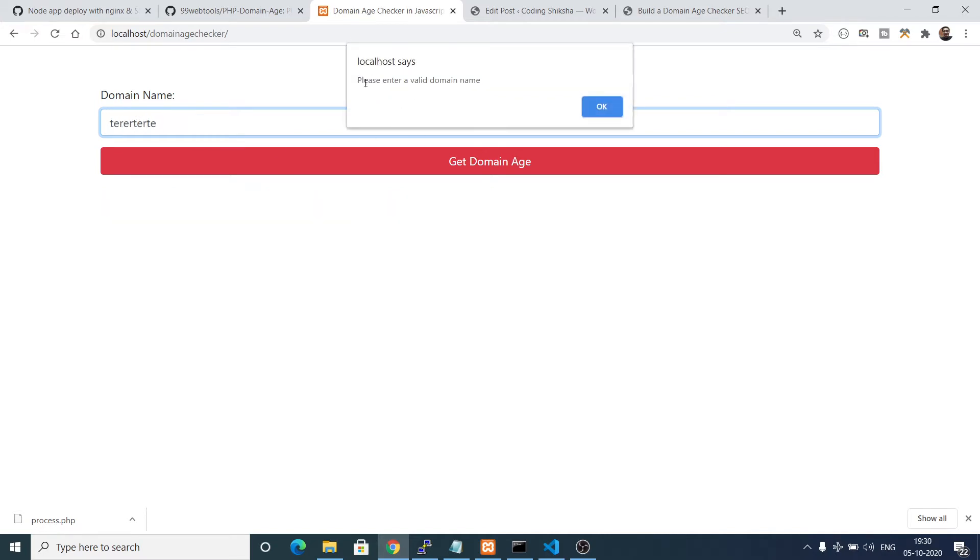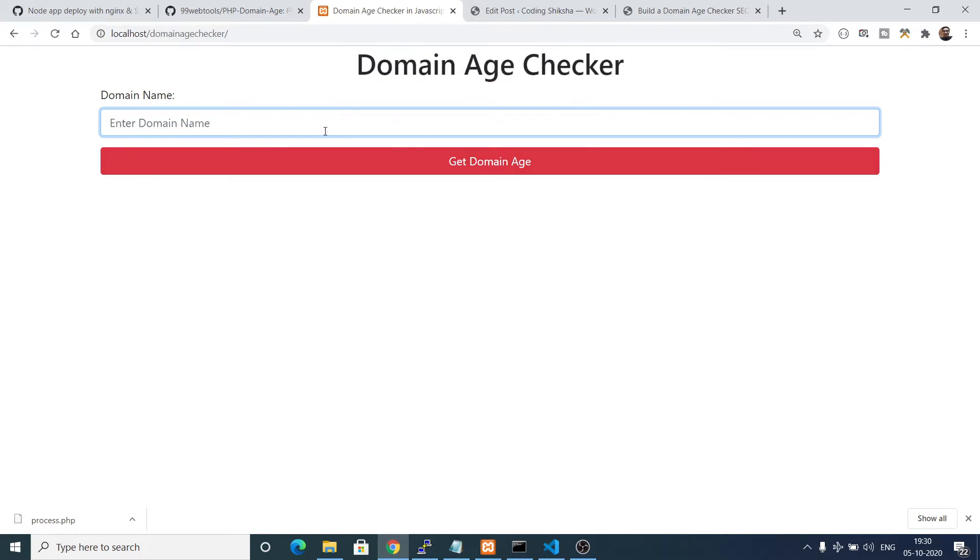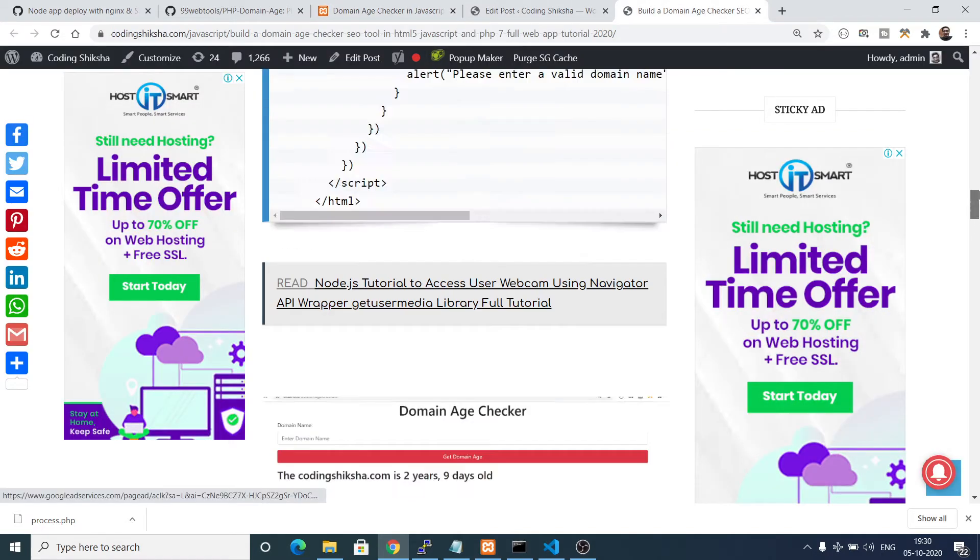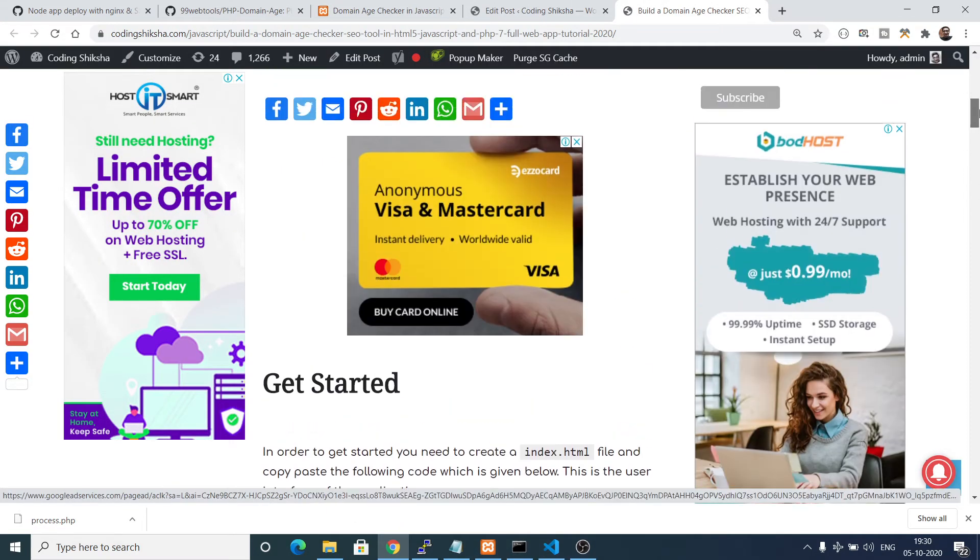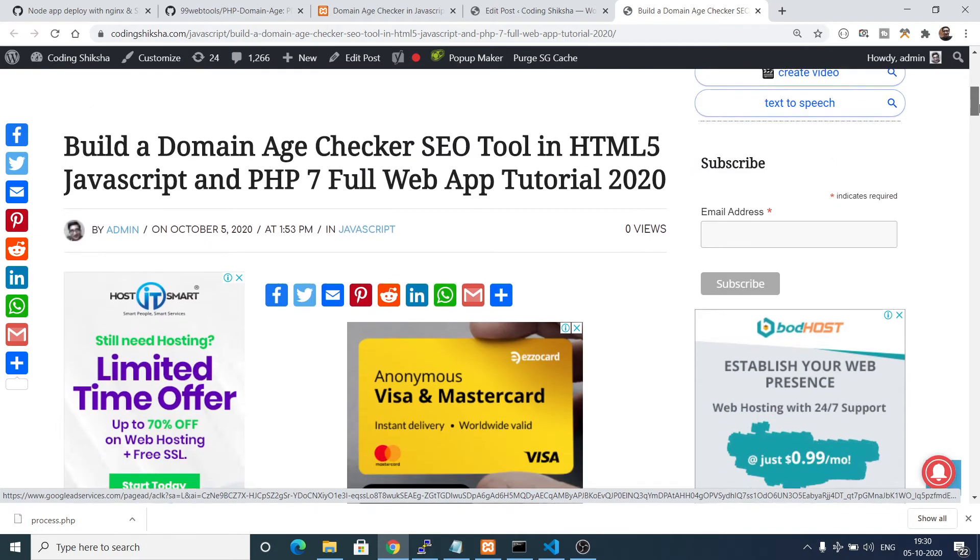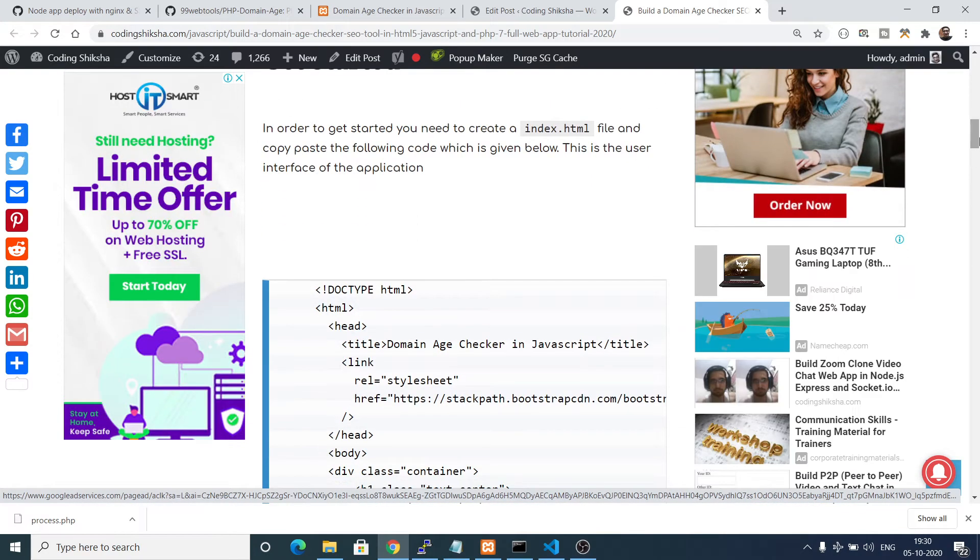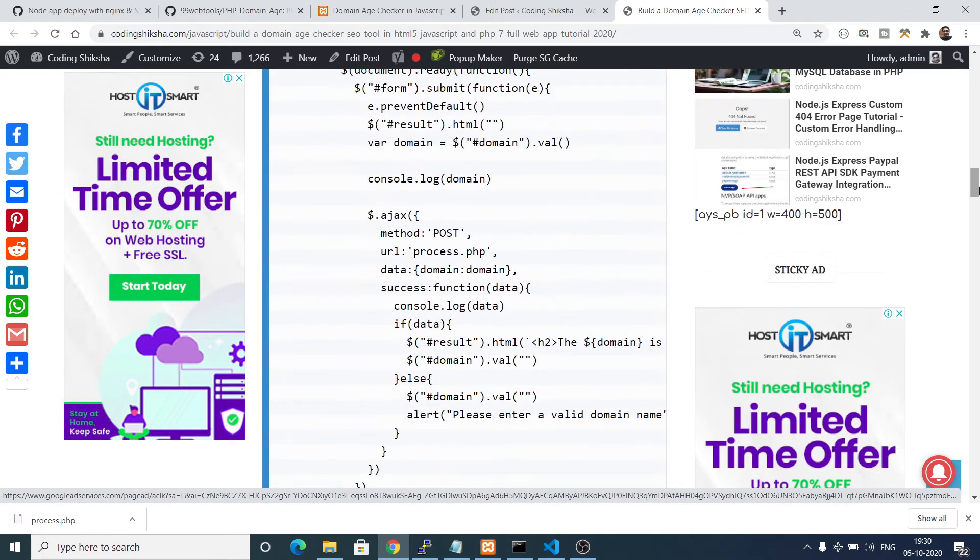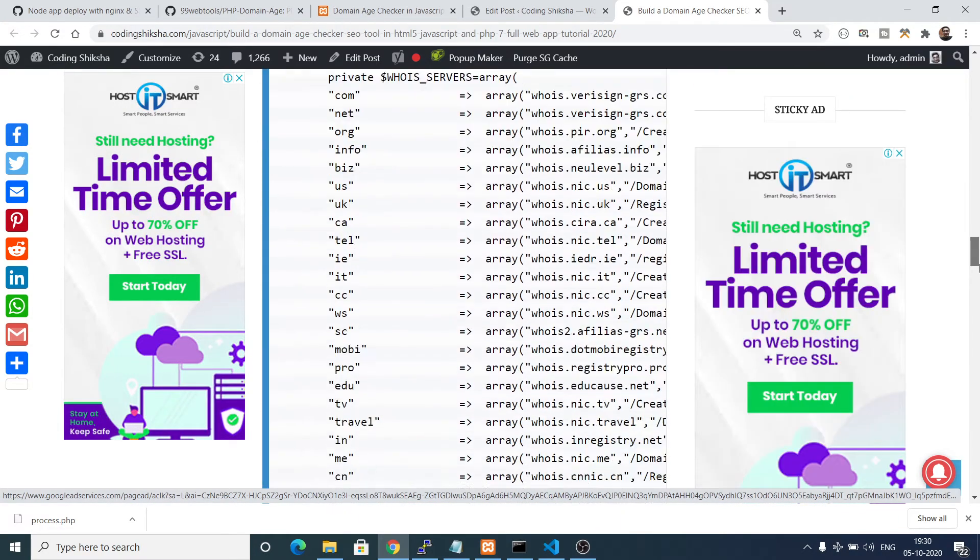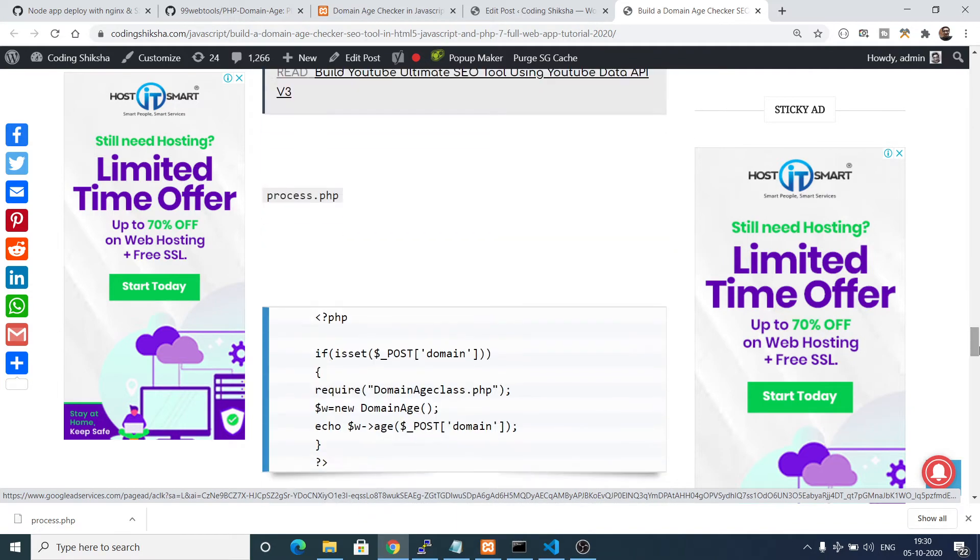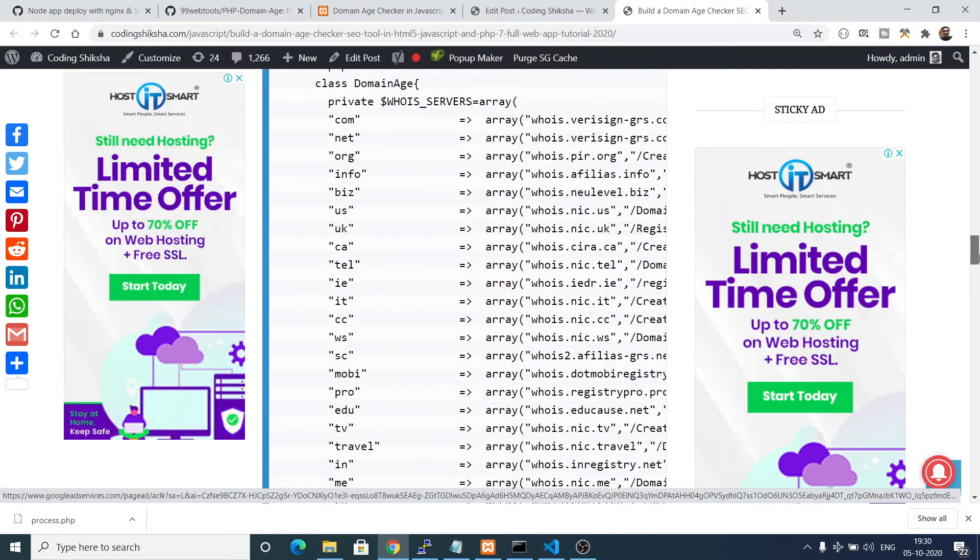If you enter an invalid domain name there will be an alert box showing please enter a valid domain name. All the source code regarding this tutorial is given in the video description. You can go to my blog, this is a blog I have written step by step, you can download all the source code.